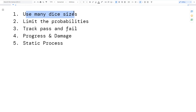I figured I've invested in buying a whole bunch of different weird funky dice — meaning outside the d6 context — so I want to use them. I wanted to limit the probabilities, kind of like D&D 5th edition's bounded accuracy, where how much bonus a character can accumulate is limited by the mechanics of the game. And of course I wanted to track pass or fail and progress and damage, with a static process.